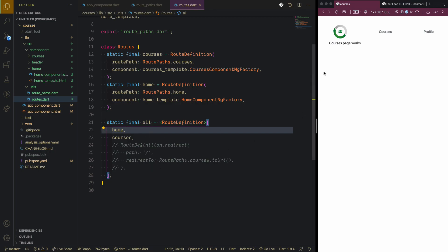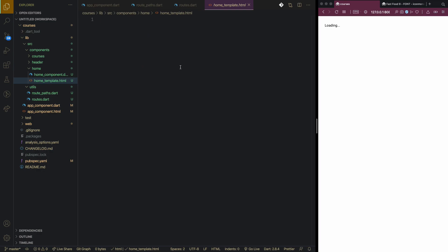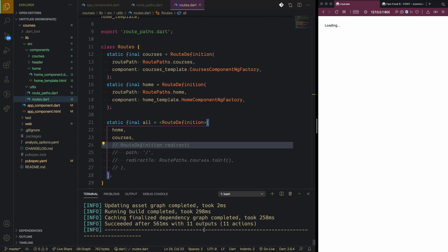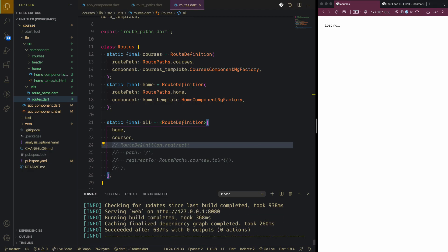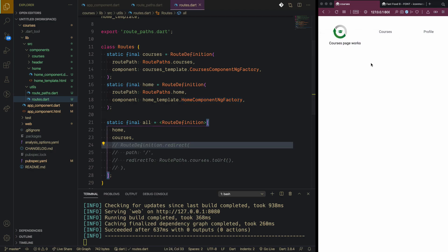This should bring the home component when we redirect to it. But because we haven't put anything inside home yet, let's go and add something — 'home component works'. There's no error, but we need to refresh the terminal because it cannot see the component template and factory. Now we are in courses; this one is still redirected to courses.